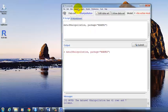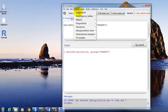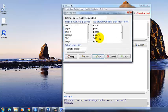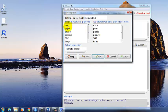And linear regression with R Commander is very simple. Click on Statistics, Fit Models, Linear Regression, Response Variable. This is your outcome. This is what you want to predict. So we're going to choose SO2.